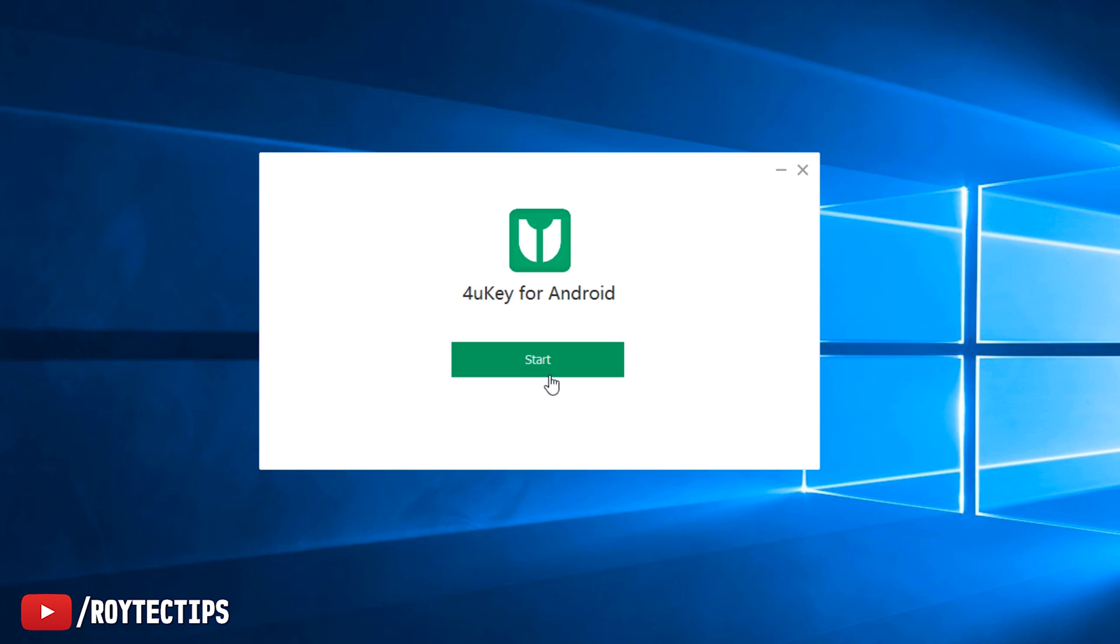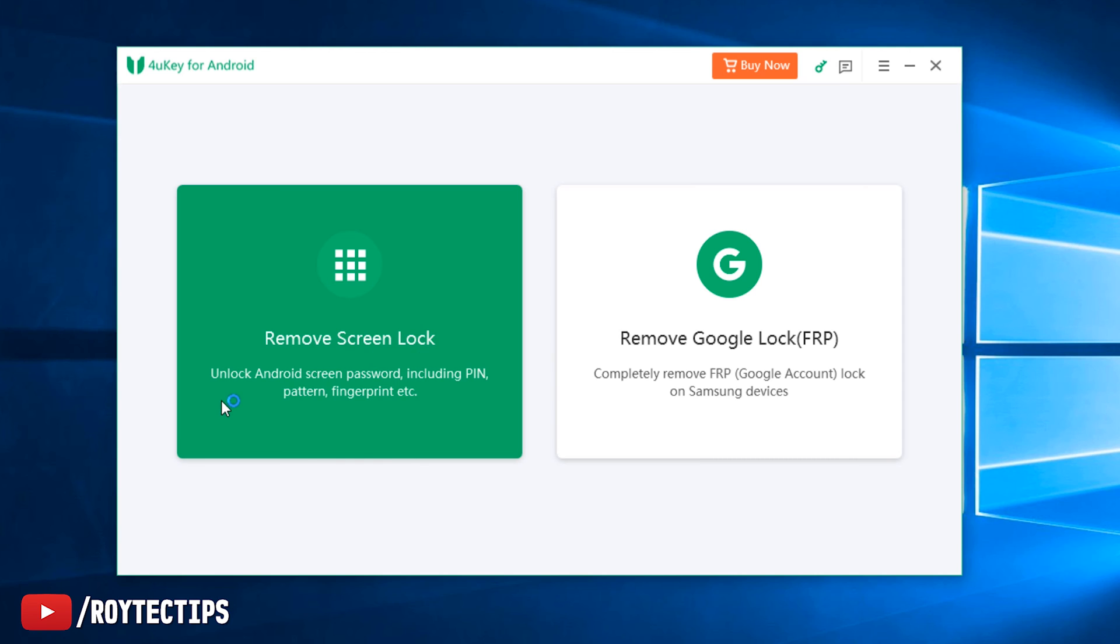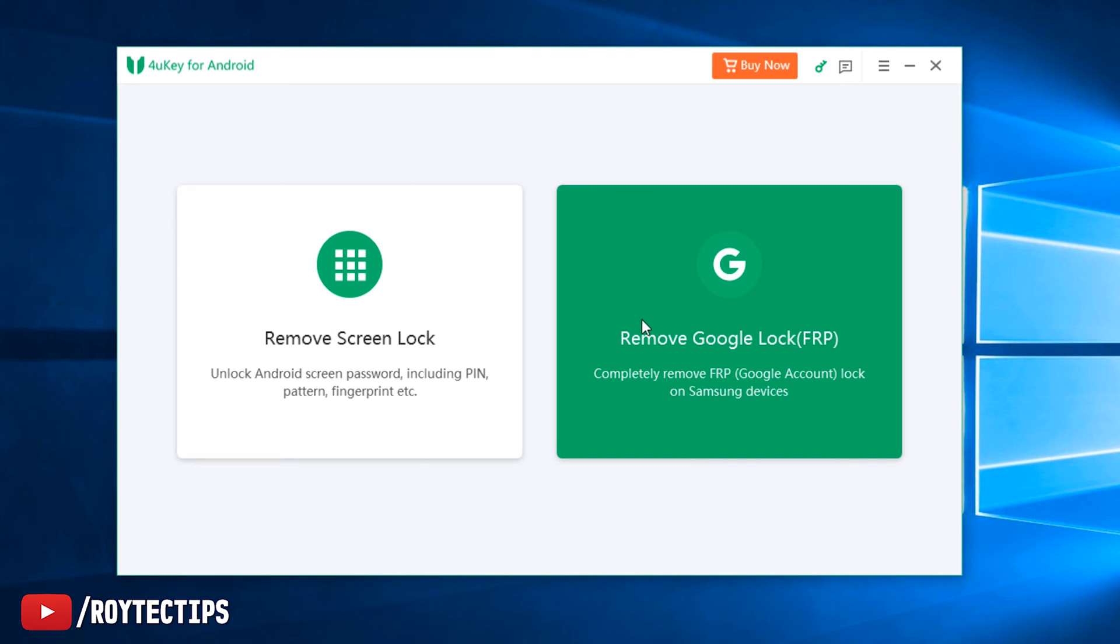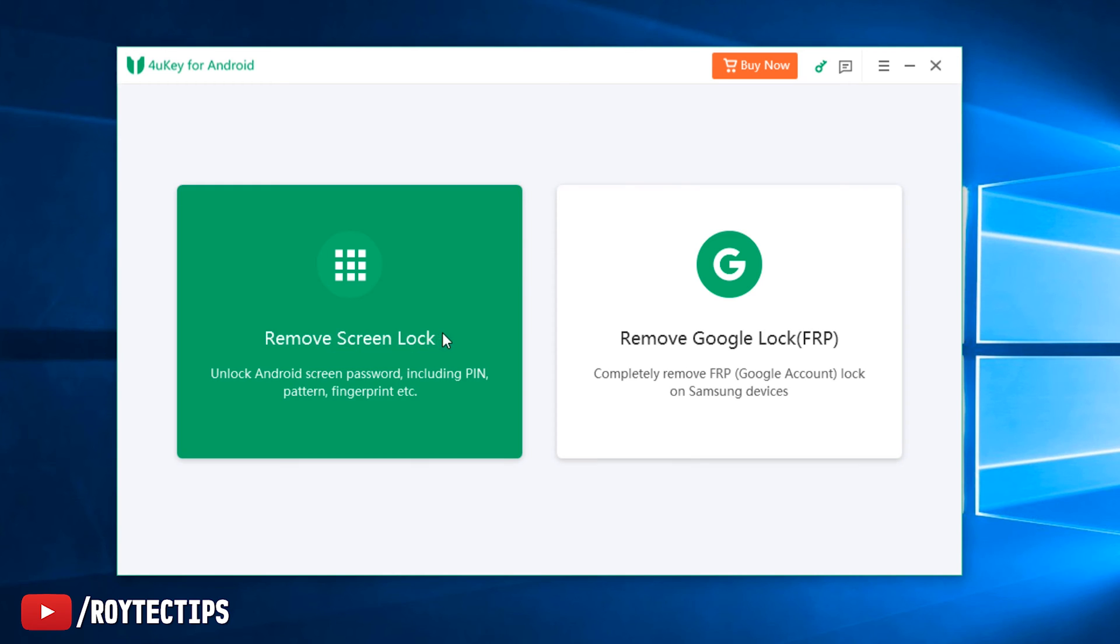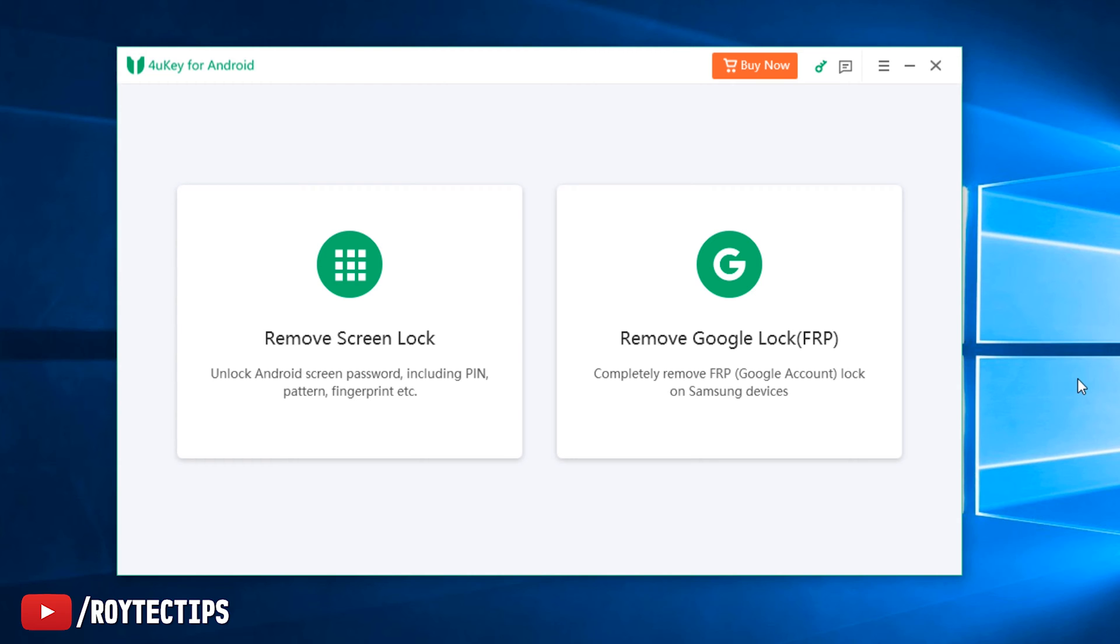It's installed. Let's start. Lock screen removal or remove Google FRP. We have two options here. First we need to connect our phone with our PC. I've connected the phone with my PC.